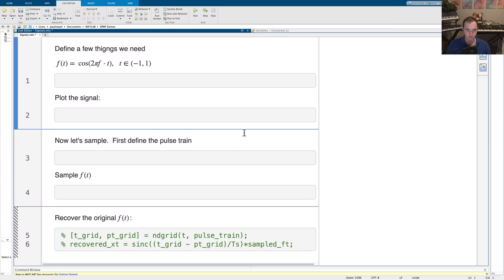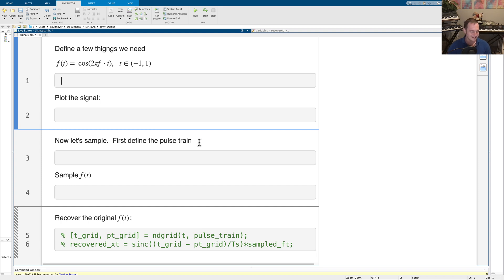Hey everyone, welcome to Signal Processing with Paul. In this video I'm going to show you the basics of representing signals in MATLAB, how to plot them, and how sampling works and how we store signals. From our theory video, we talked about how we can't store an infinite precision of T, so we have to create a sort of grid. I'm going to emulate what happens sampling-wise, but we can't store an infinite length signal — we just have enough T's that it's basically close enough to infinity for our purposes.